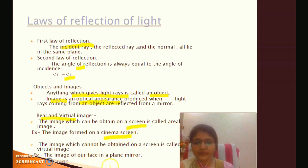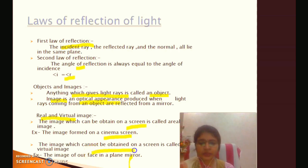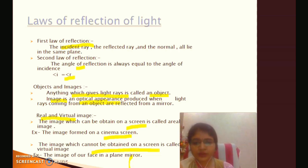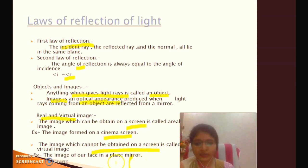The image which cannot be obtained on a screen is called a virtual image. If we look at the image formed in a plain mirror, that image cannot be found on a screen. So the images formed by our plain mirrors are called virtual images.